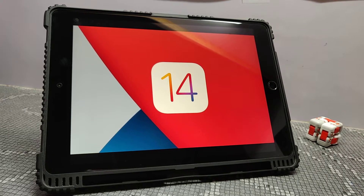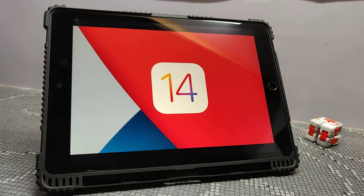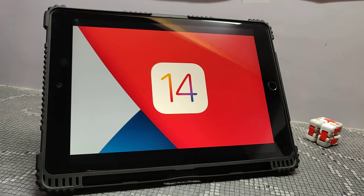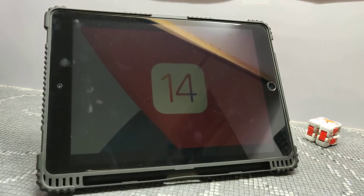Hello guys, this is Divich and welcome back to the channel. I hope you guys are well. So today in this video, I will be telling you about some features of the new iPad OS. Apple showcased the new iPad OS 14 in its Worldwide Developer Conference 2020, that is the WWDC, along with the Mac OS Big Sur, iOS 14, and Watch OS 7.